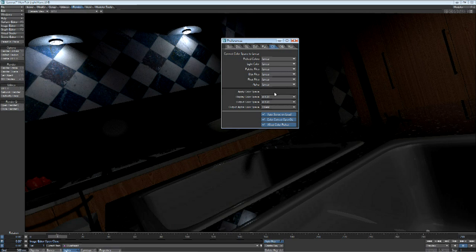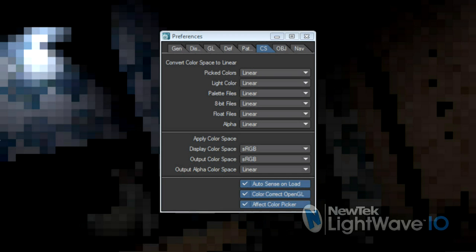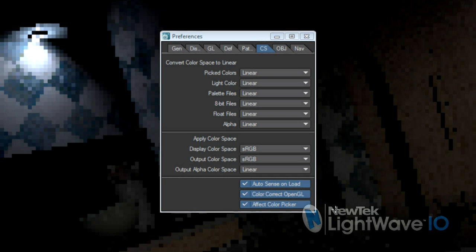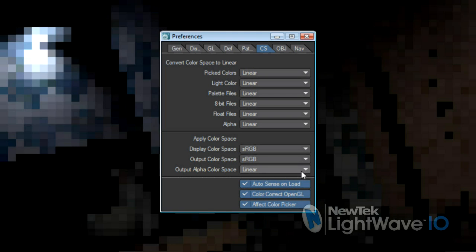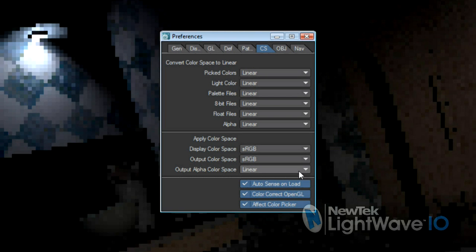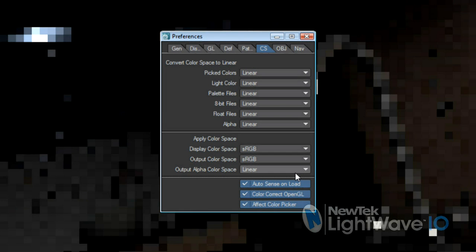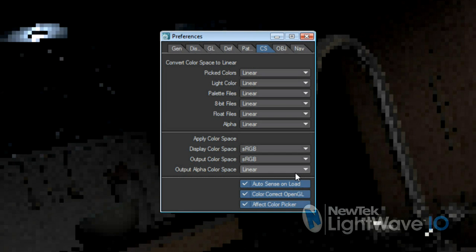You can also control your output alpha color space, which is almost always going to be linear since alpha isn't a representation of visual information, but is really more of a data channel embedded in the file. Still, if for some reason you need to apply a color space, you certainly can right here.